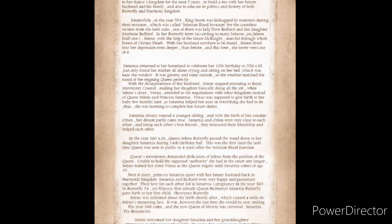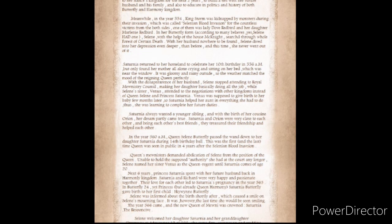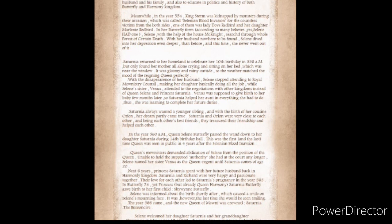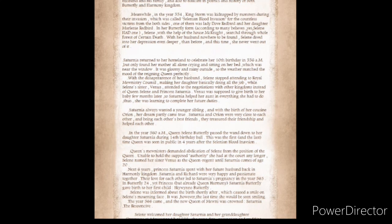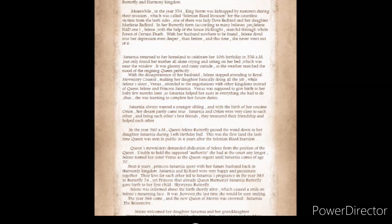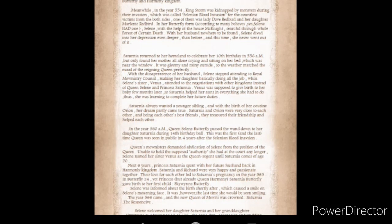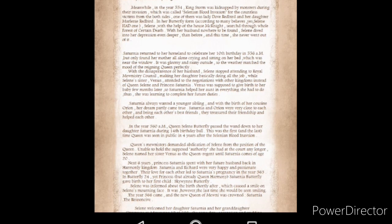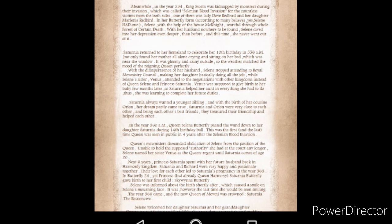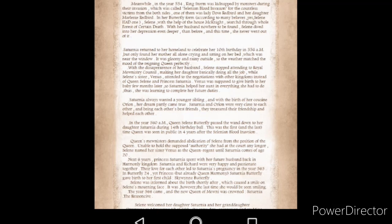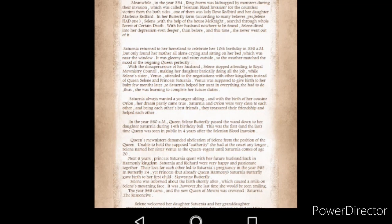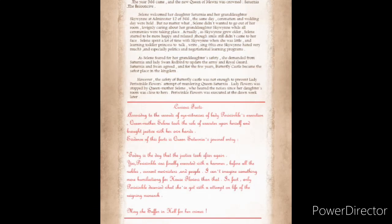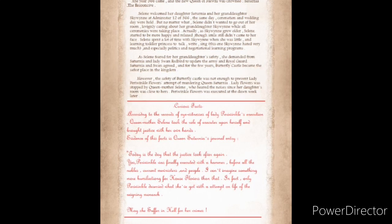The next six years, Princess Saturnia spent with her future husband back in Harmony Kingdom. Saturnia and Richard were very happy and passionate together. Their love for each other led to Saturnia's pregnancy in the year 565. Saturnia Butterfly gave birth to her first child, Skywin Butterfly. Solaine was informed about the birth shortly after, which caused a smile on Solaine's mourning face. The year 566 came and the new Queen of Mewni was crowned, Saturnia the Responsive.